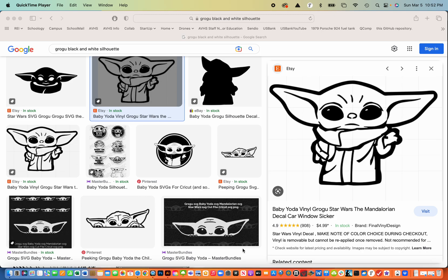So I searched for a Grogu black and white silhouette and this is what came up. This is the image that I like.